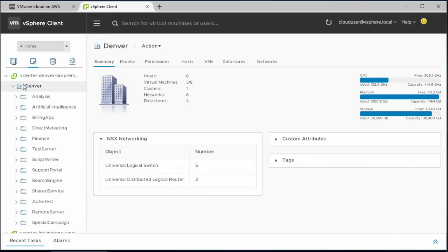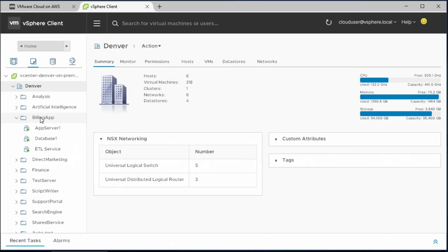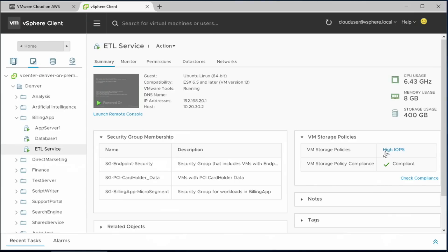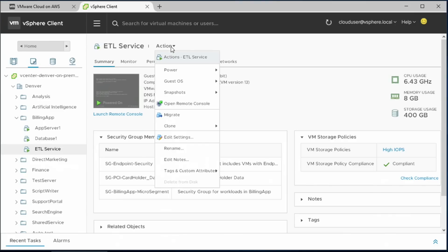In this case, this customer has decided that they would like to move one of their applications from their own private cloud into the AWS cloud. And if you look here in their data center, they've got a bunch of apps, and they've decided to move this ETL service over. So we'll click on that service. And you can see that this VM has all these policies already created. It's part of a few NSX micro segments. It's leveraging vSAN high IOPS storage. And now we want to basically move that application to the VMware cloud on AWS.